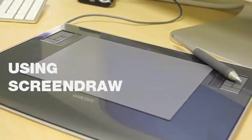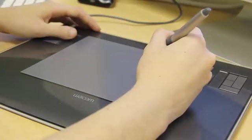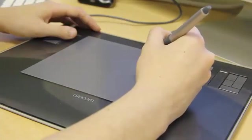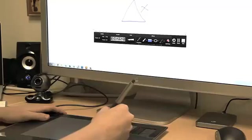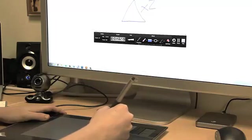Let's take a look at ScreenDraw, a lesser-known feature that's built right into Camtasia Studio. It allows you to sketch, write, and highlight in real-time, and it basically turns your computer screen into a virtual whiteboard.